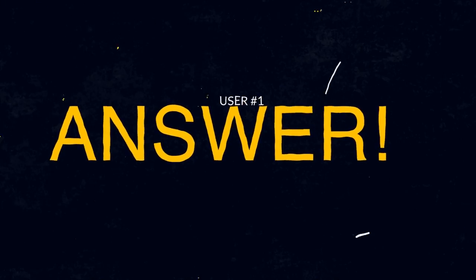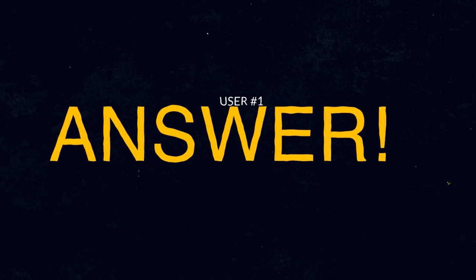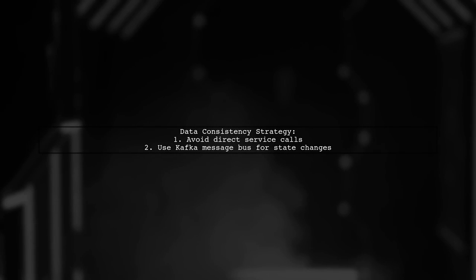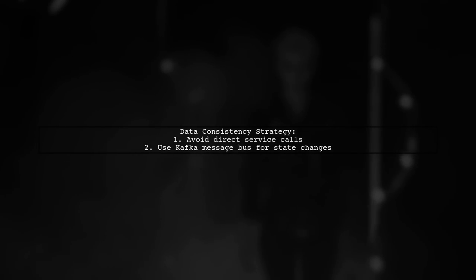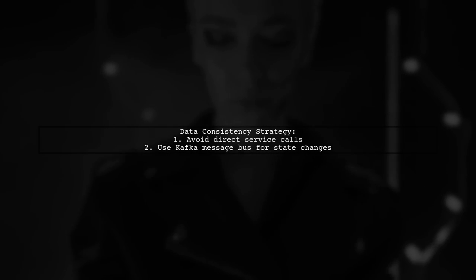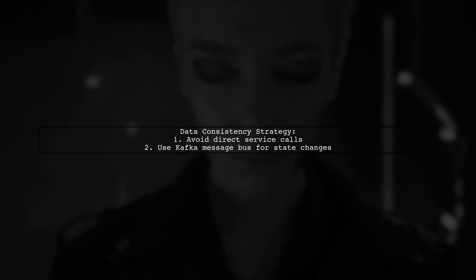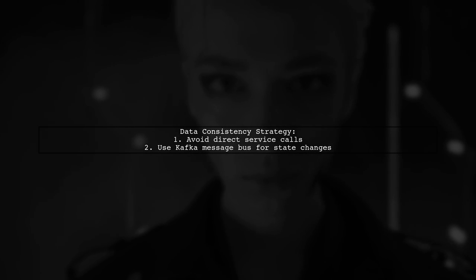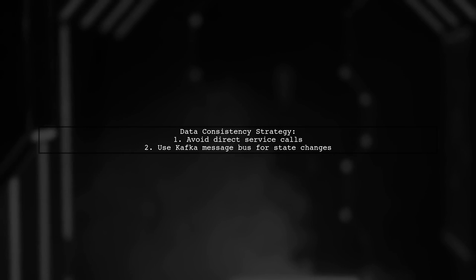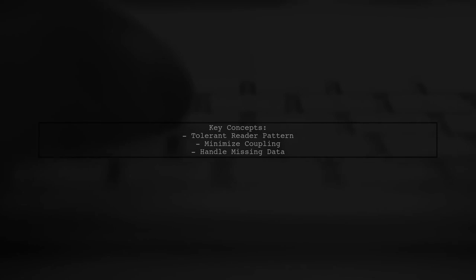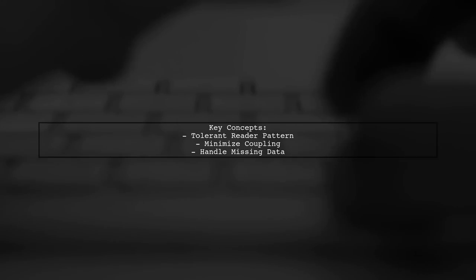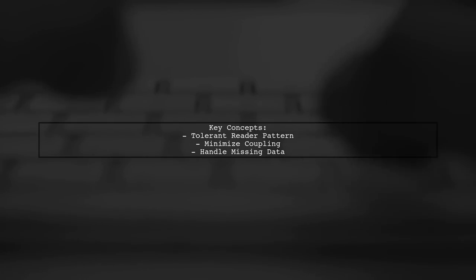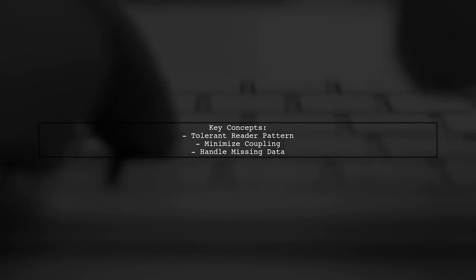Let's now look at a user-suggested answer. Managing data consistency across microservices can be challenging. Instead of having services call each other directly, which increases response time and coupling, we use a Kafka message bus to communicate state changes. We implement a tolerant reader pattern to minimize coupling. However, services may still need past data that is no longer available on the bus.